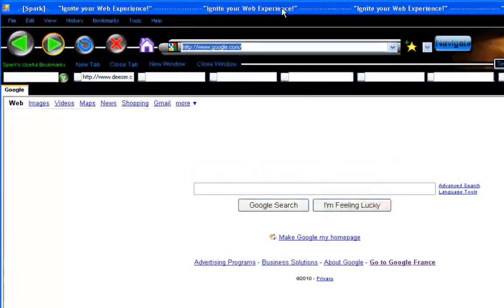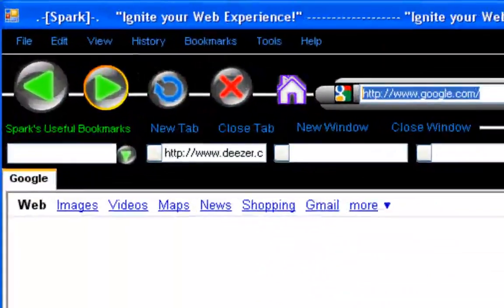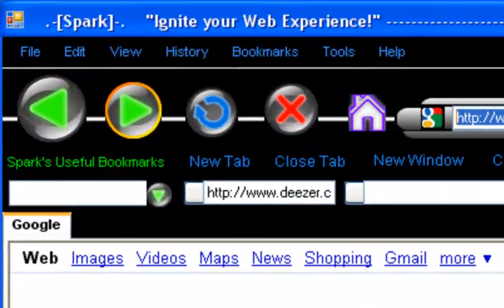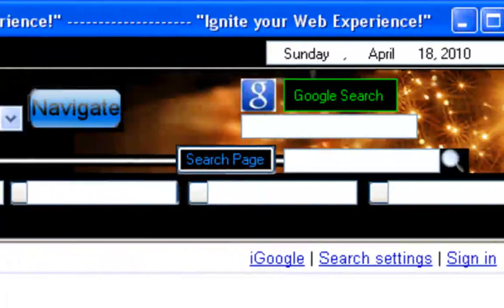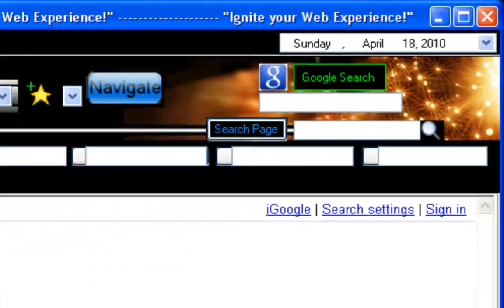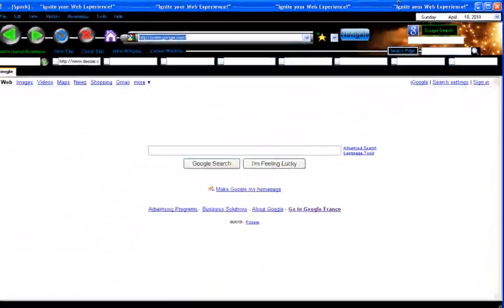So yeah, that's my web browser, guys. Please leave comments. Subscribe if you like this browser. Anyways, I guess I'll see you guys later. Bye.